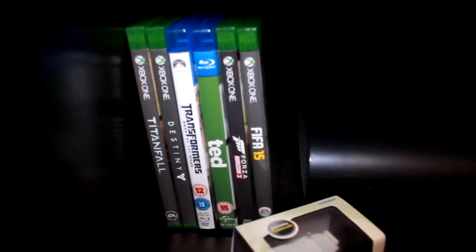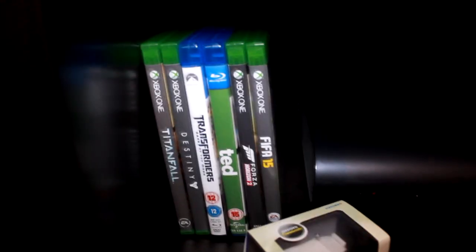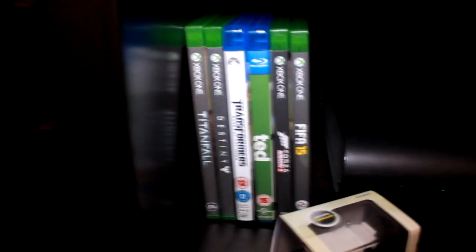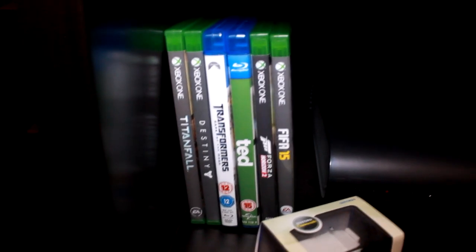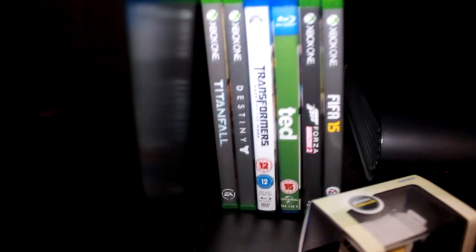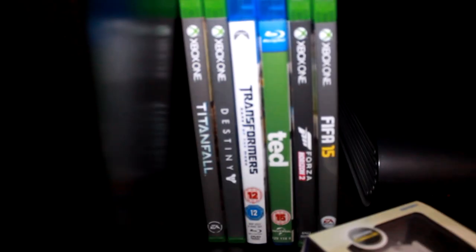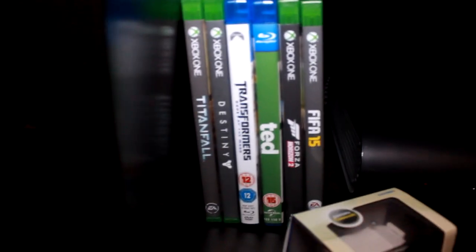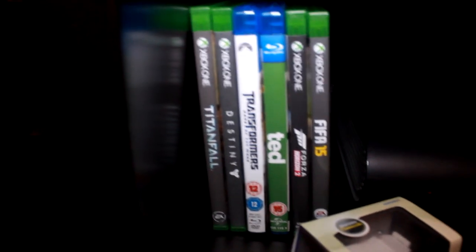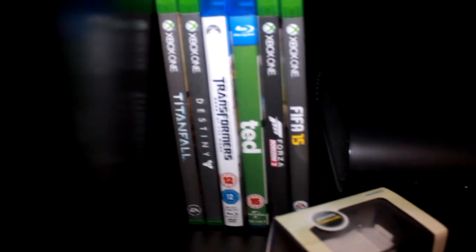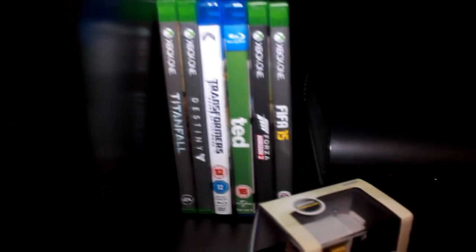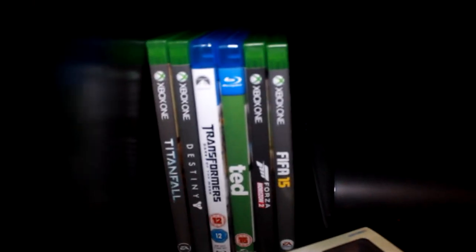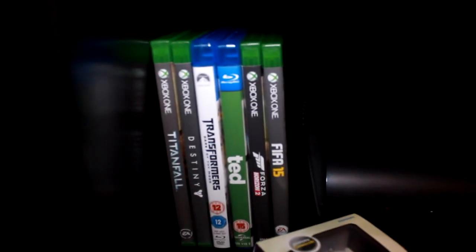But on here I have my Sky Plus 2 terabyte HD satellite box. Just a quick look at the games I have. I've got a couple of Blu-rays here as well. So I've got Titanfall, Destiny, Transformers, Ted, Forza Horizon 2 and FIFA 15.